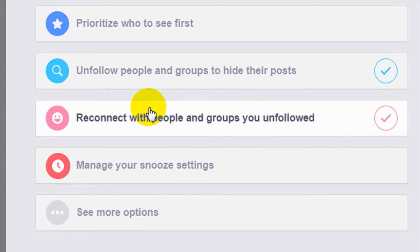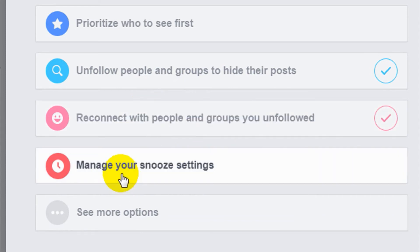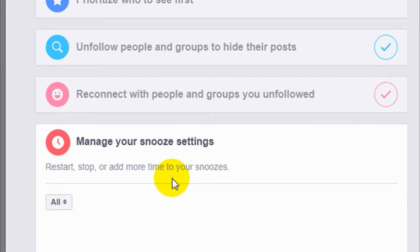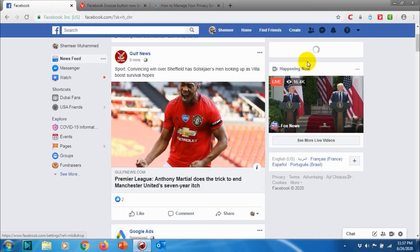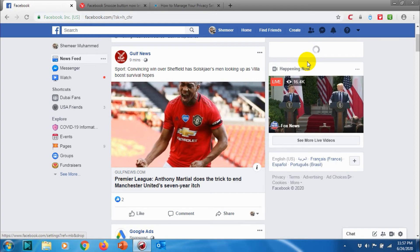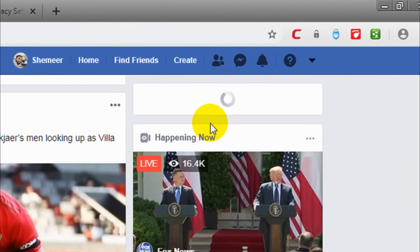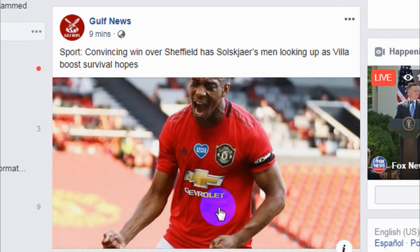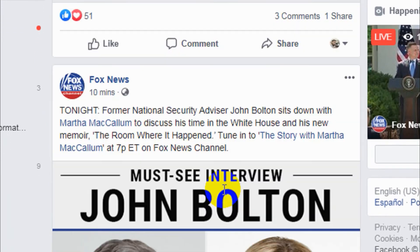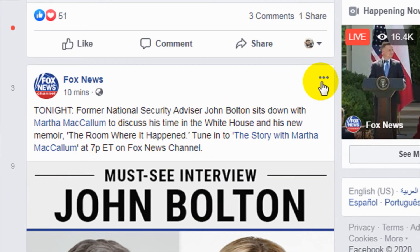Next is managing the Snooze settings. I haven't snoozed any of my Facebook pages or Facebook friends. What I need to do before I show you, I just want to snooze some of the pages that I'm following. For example Fox News, I just click on the top three dots on the right side of the post and Snooze Fox News for 30 days will be there.